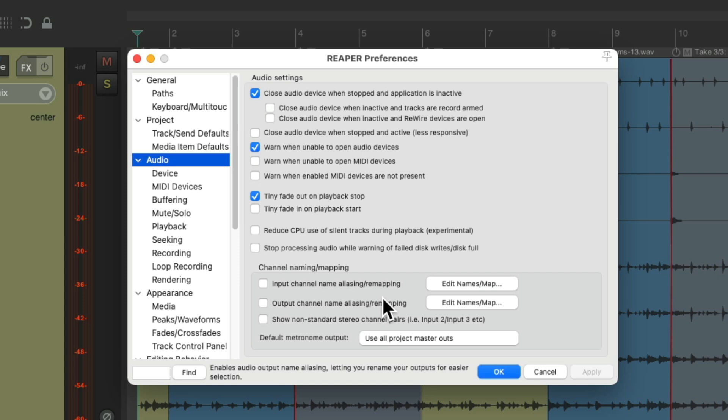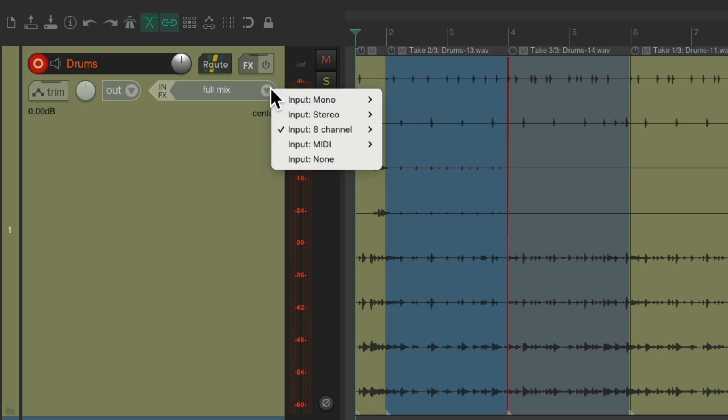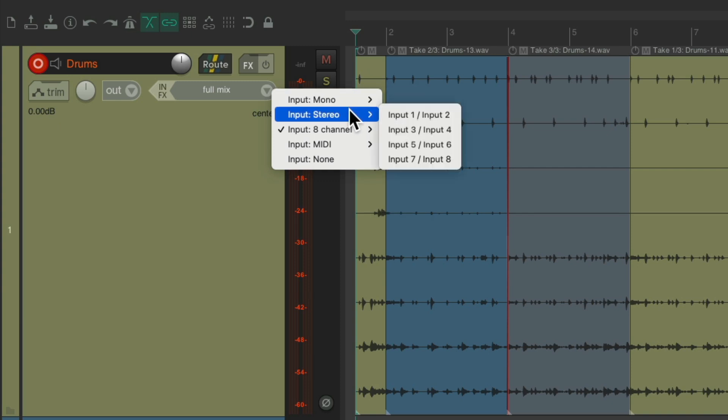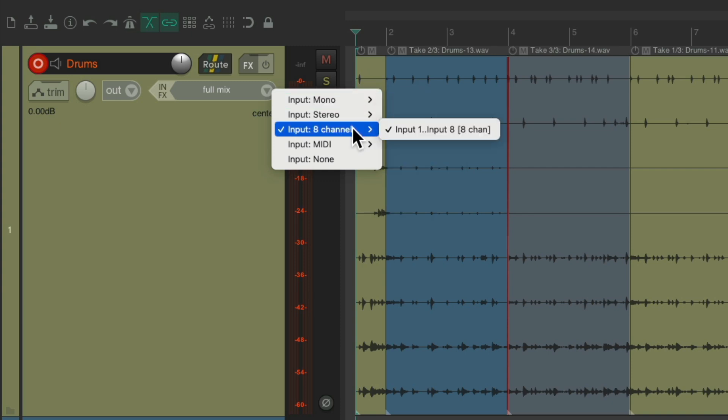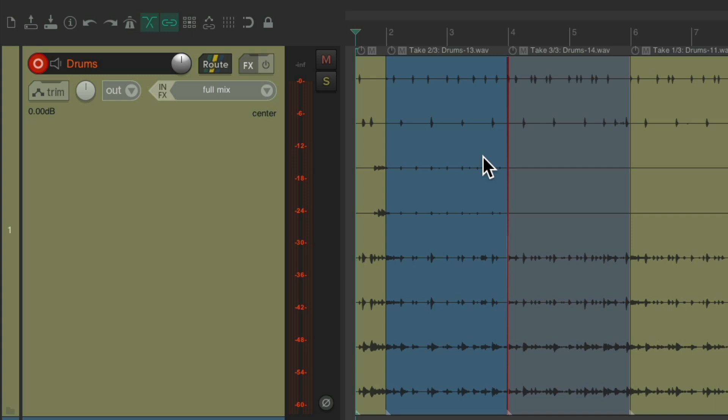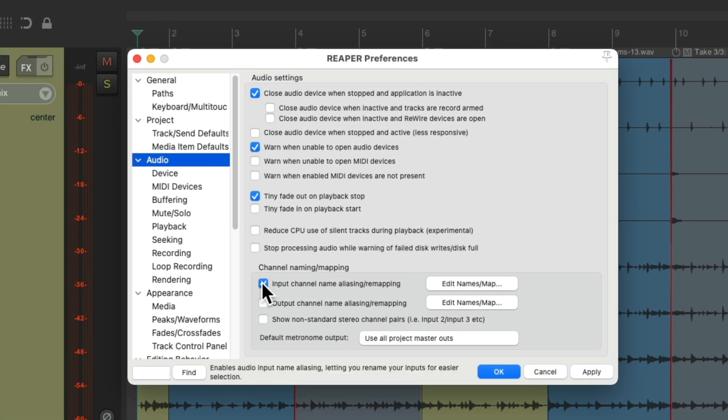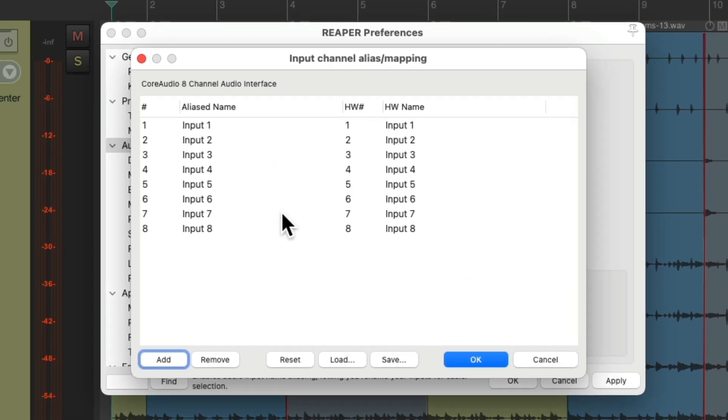With it turned off, our input names are going to be set by default to generic names, just seeing names like input one through eight for stereo as pairs, and also eight channel one through eight, but only in that order without any names. But if we want to change it, we could change it right here. Just turn this on, hit this button, and we can rename our inputs based on which mic is plugged in to each.